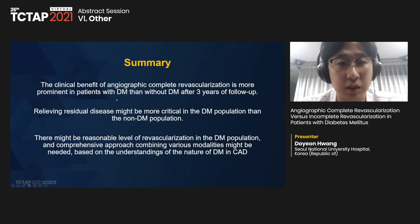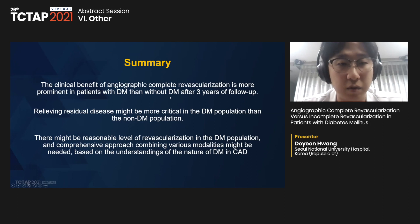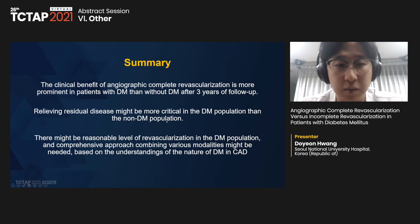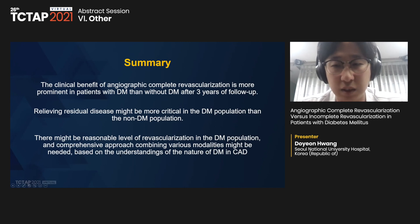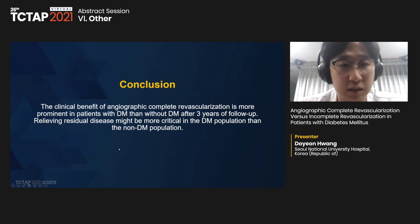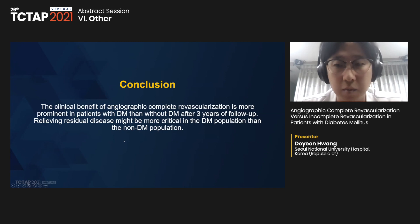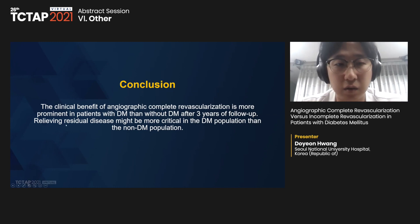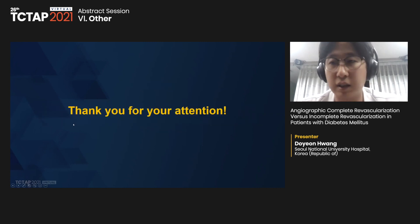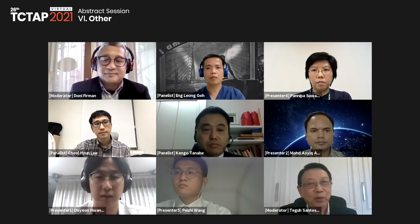In summary, the clinical benefit of angiographic complete revascularization is more prominent in patients with DM than without DM after three years of follow-up. Relieving residual disease might be more critical in the DM population than in the non-DM population. There may be a reasonable level of revascularization in the DM population, and a comprehensive approach combining various modalities might be beneficial based on understanding the nature of DM and coronary artery disease. Thank you for your attention.